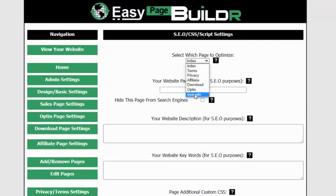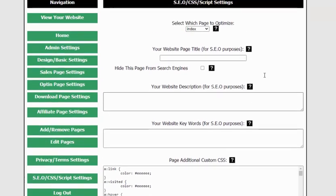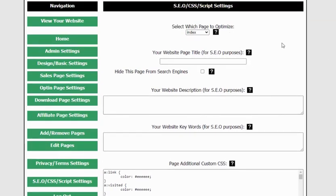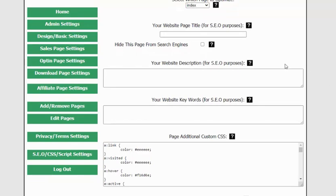If you select any other page from the dropdown menu, you can customize the CSS or SEO for that specific page. If you're not sure about this, just leave it — it's not a major thing, but it does give you a lot more power to manipulate these pages however you want. For example, you can add a custom page title for SEO, or hide a page from search engines by selecting that box — which is quite important for download pages, since you don't want download pages showing in search engines. You can also add a website description and website keywords for SEO.